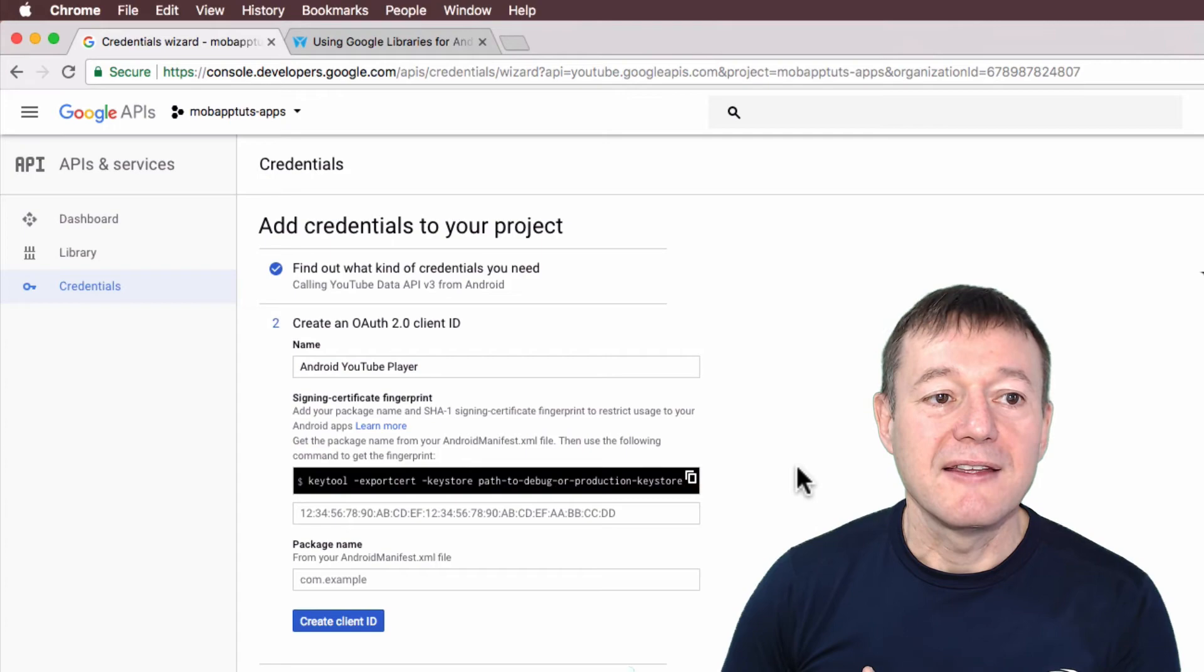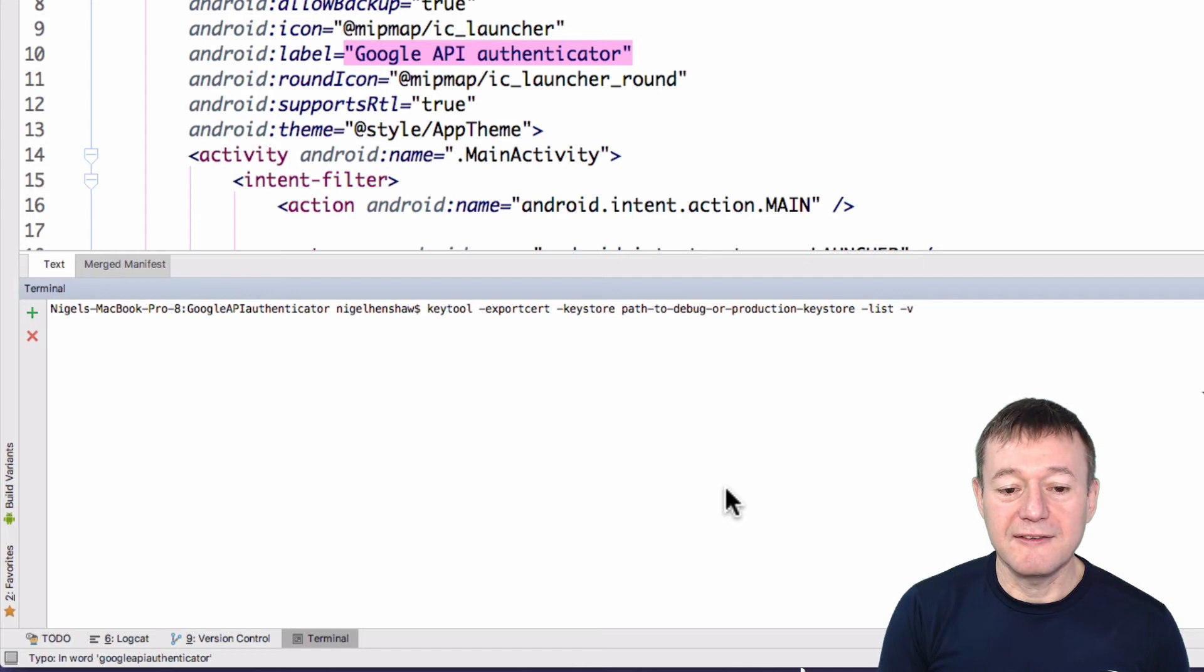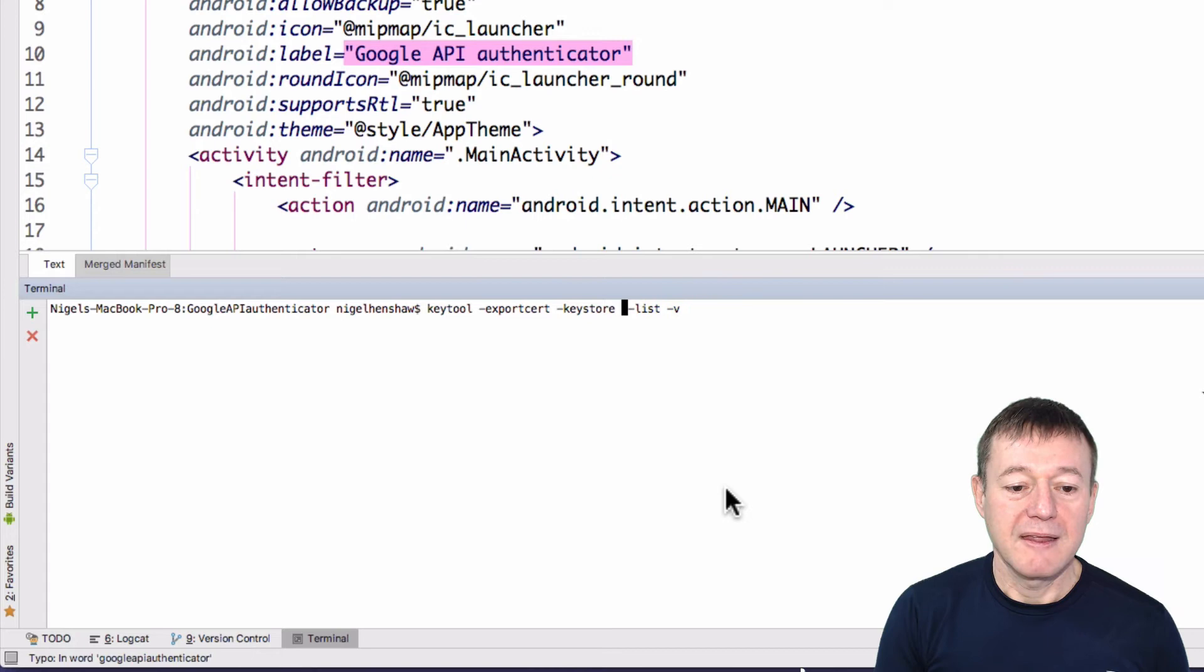Now we'll go into our Android Studio. This can be done from any terminal, but I'm going to use Android Studio terminal. I'm going to paste in this, and we need to edit it slightly. We need to edit the path to debug or production key store and replace that. So I'm just going to delete that just to get a key store.